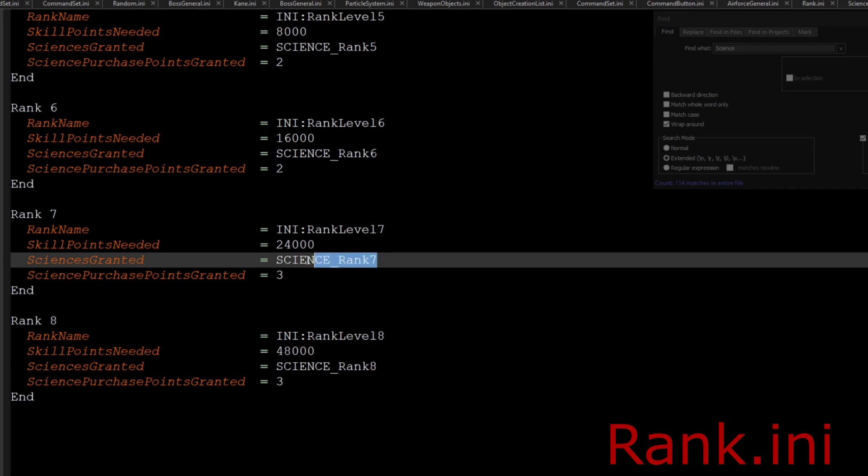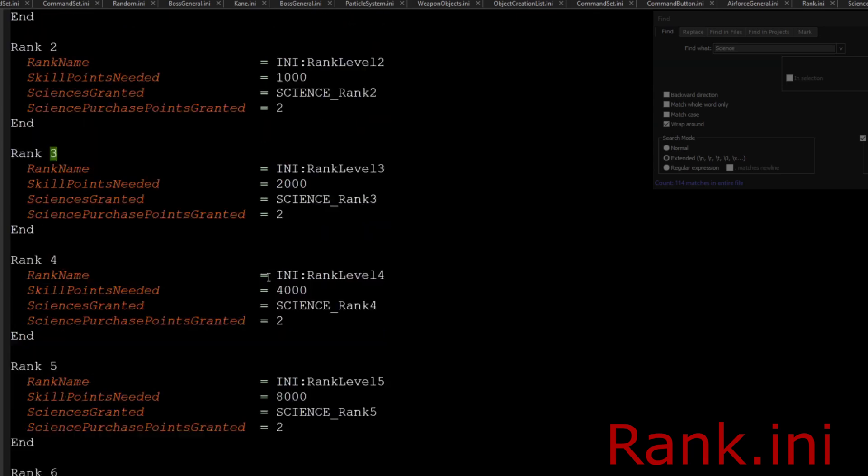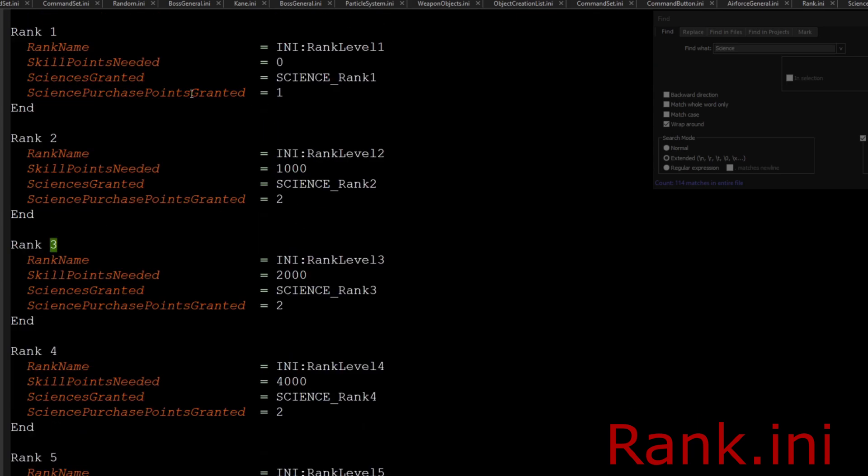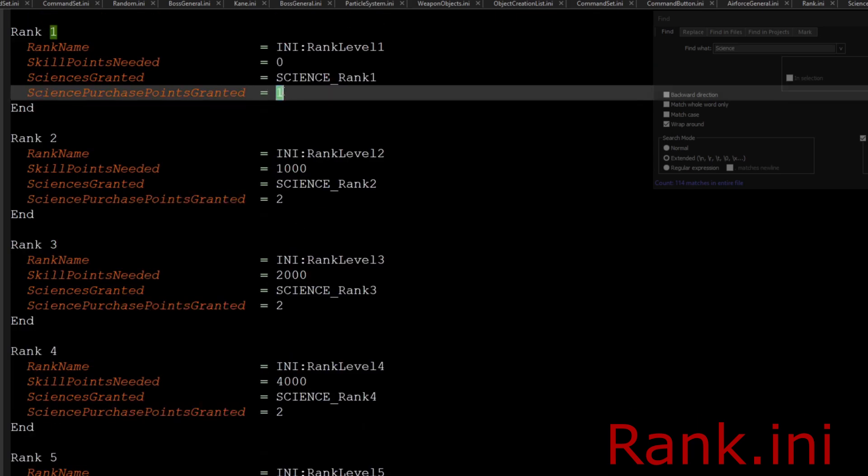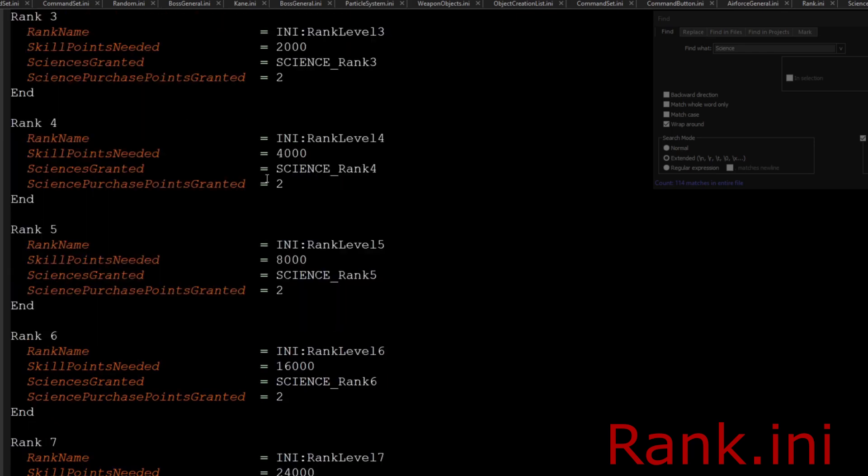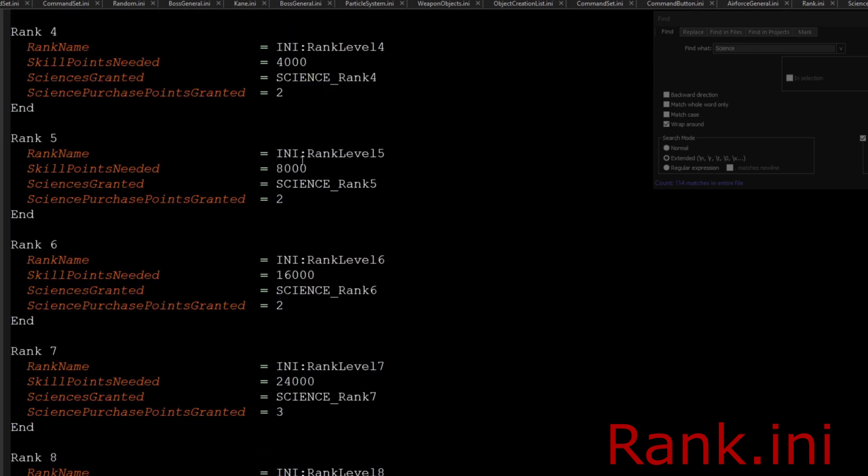For example, if you were to take away the science rank from the science.ini, it would automatically unlock them because you don't need the rank to unlock them. You would still have to buy them, so the science purchase points granted per level would come in handy. As you can see, you can actually easily modify that.